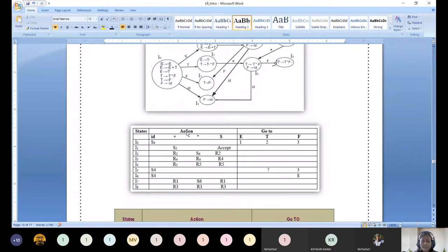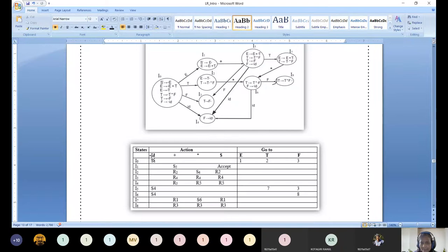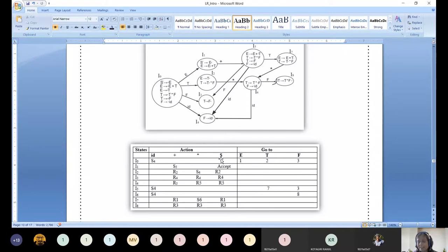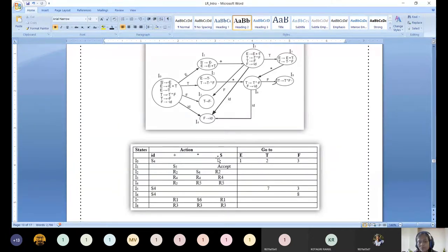The action table always needs to be filled with all the terminals: ID, plus, star, and one special terminal — dollar. This dollar indicates the end of the input buffer and the beginning of the stack; whenever dollar meets dollar, parsing is complete. When we look at the go-to table, it comprises fully of non-terminals in the given grammar. We should not consider the augmented symbol in it.